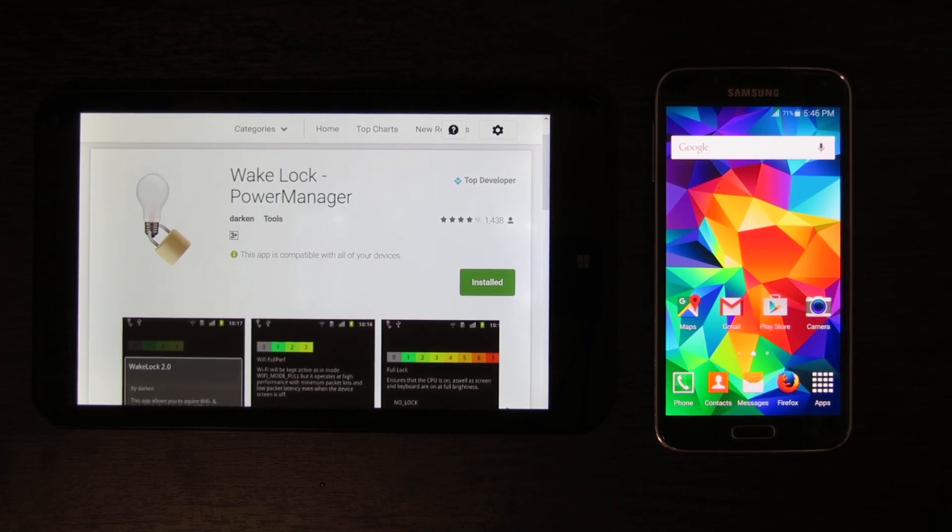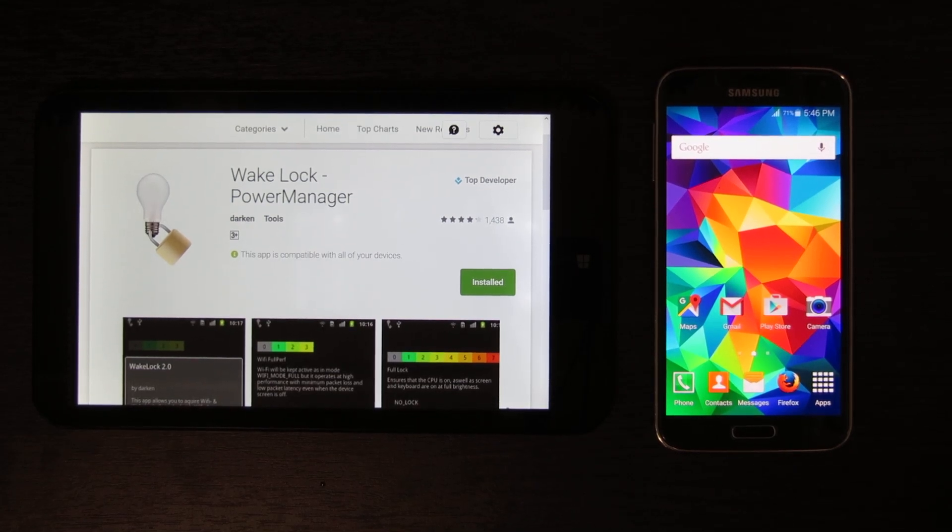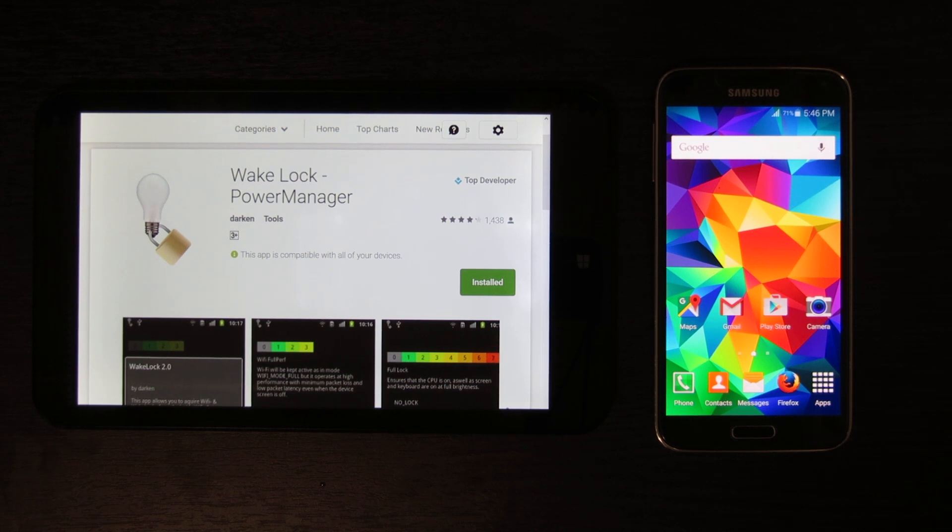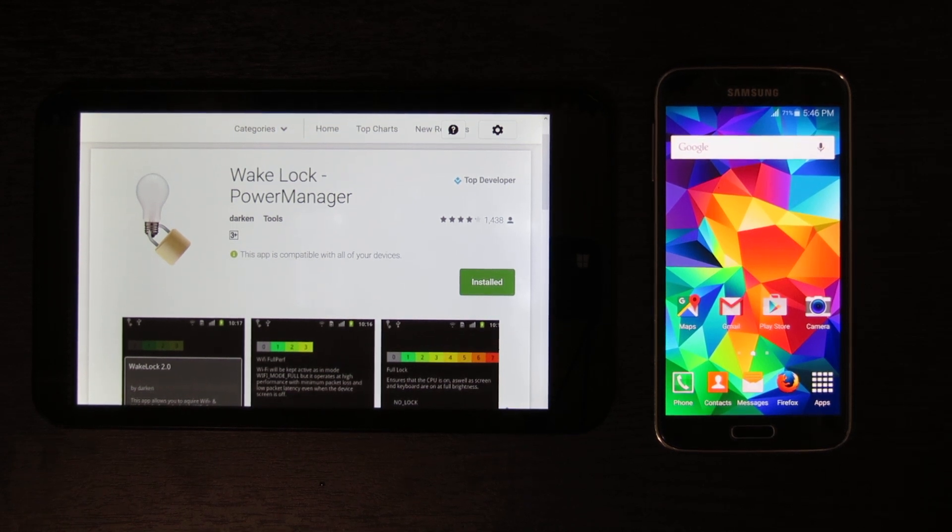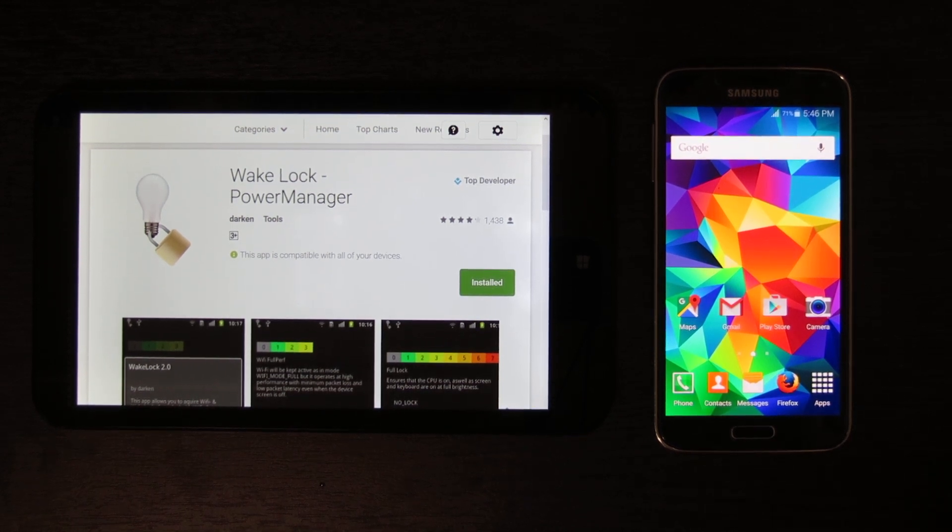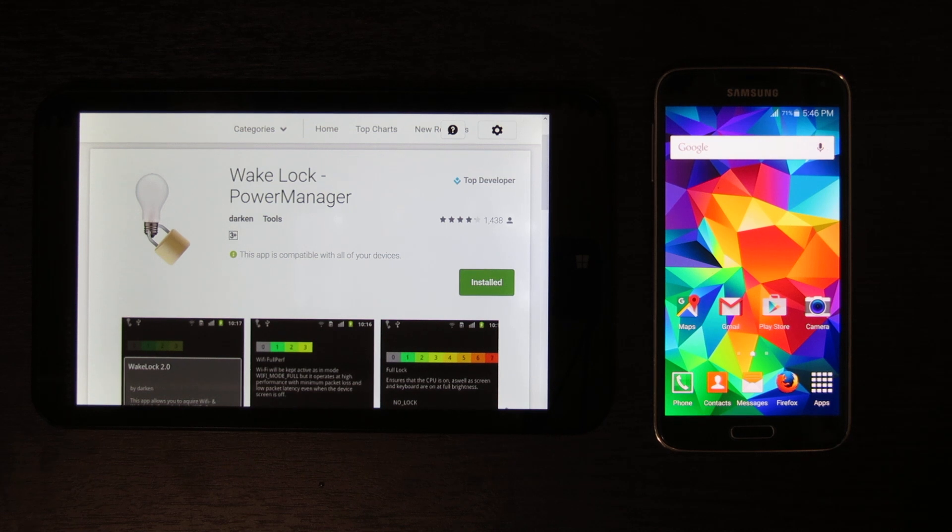Ever since the update from Android 4.4 to 5.0 on the Samsung Galaxy S5, there's been quite a few issues, and one of the major ones has been battery life.